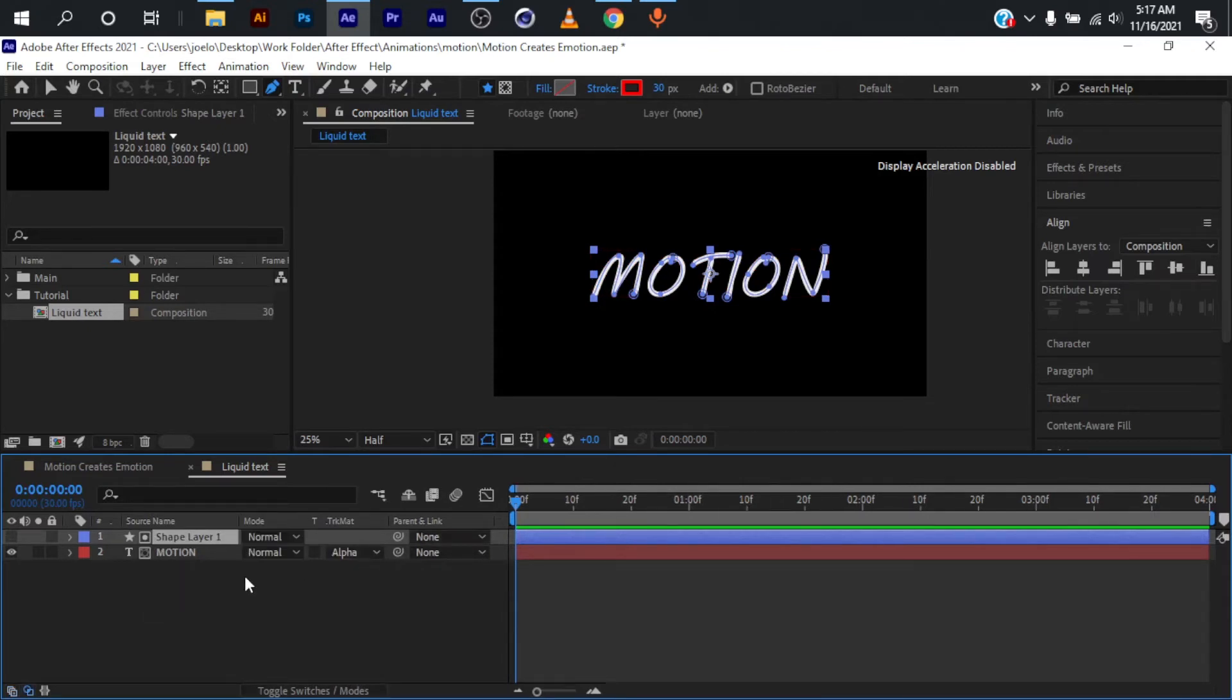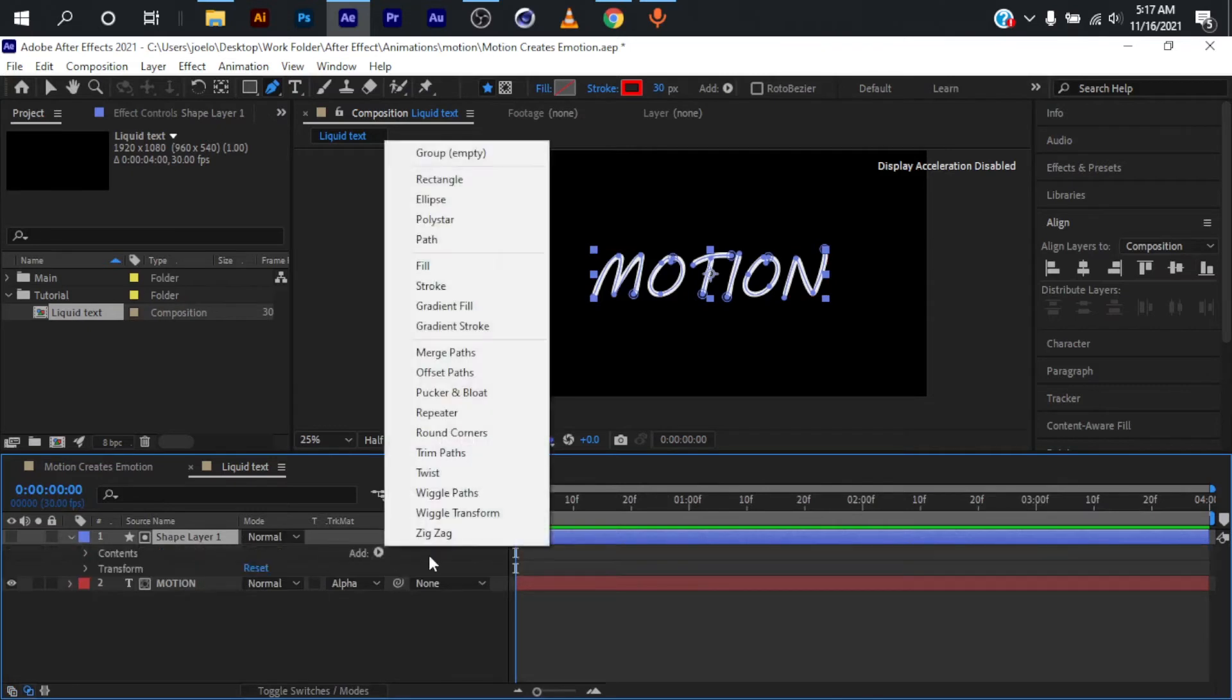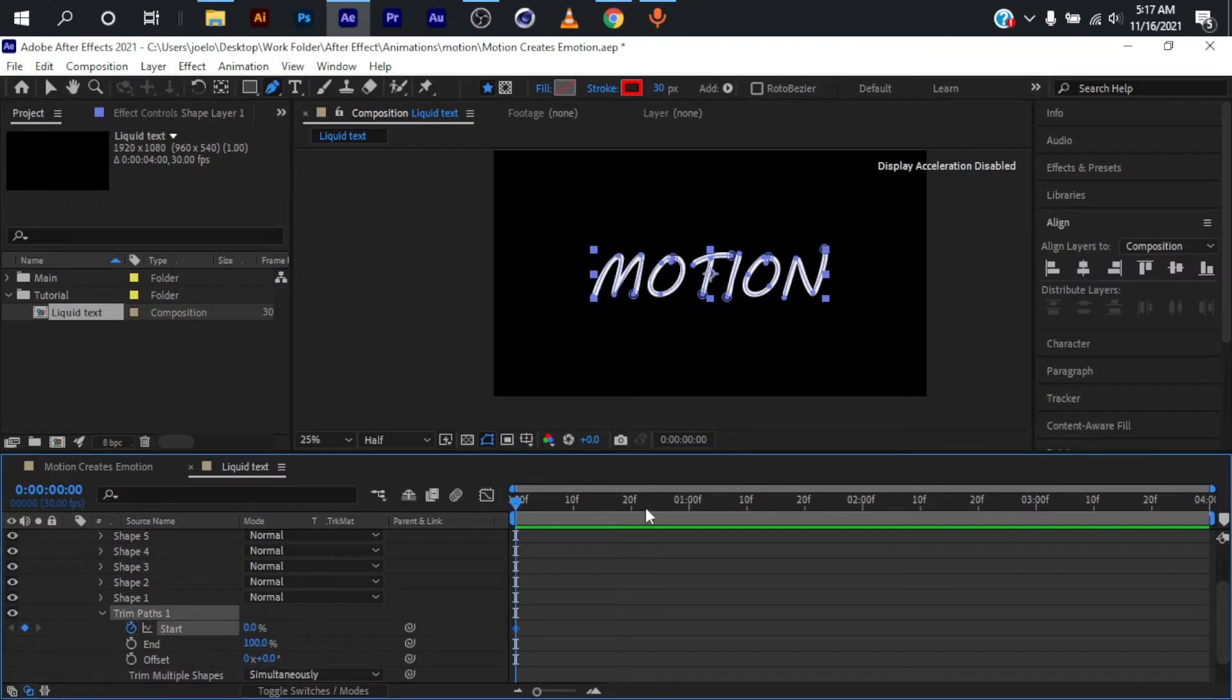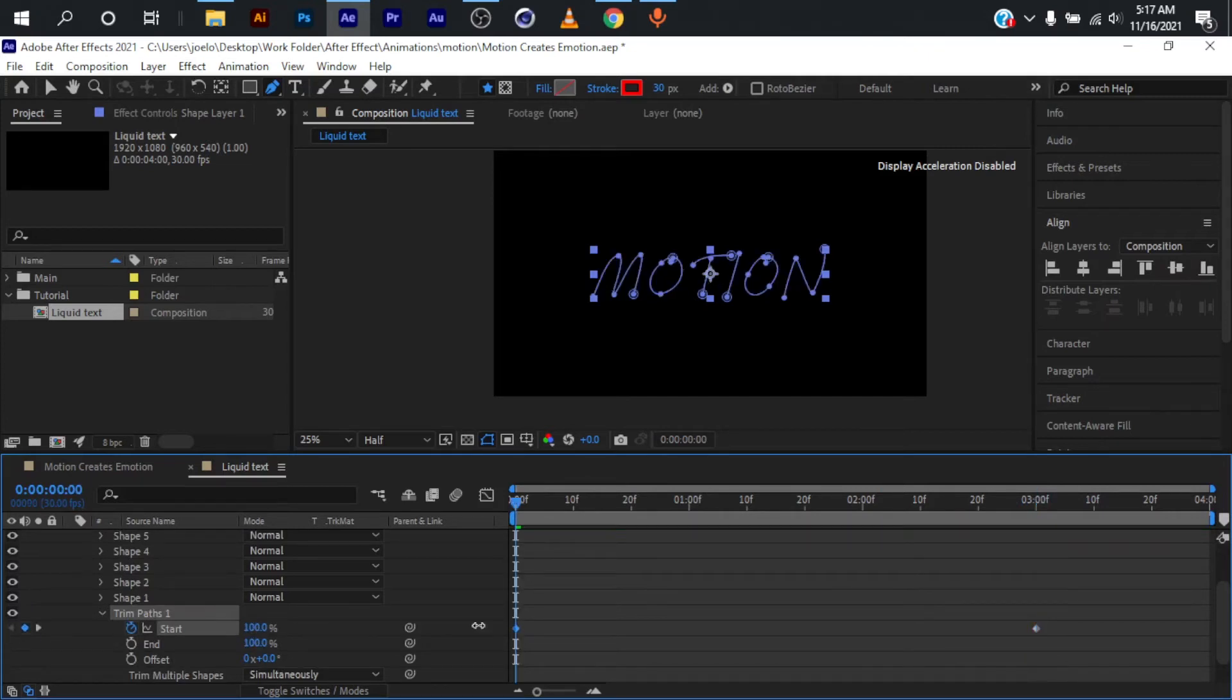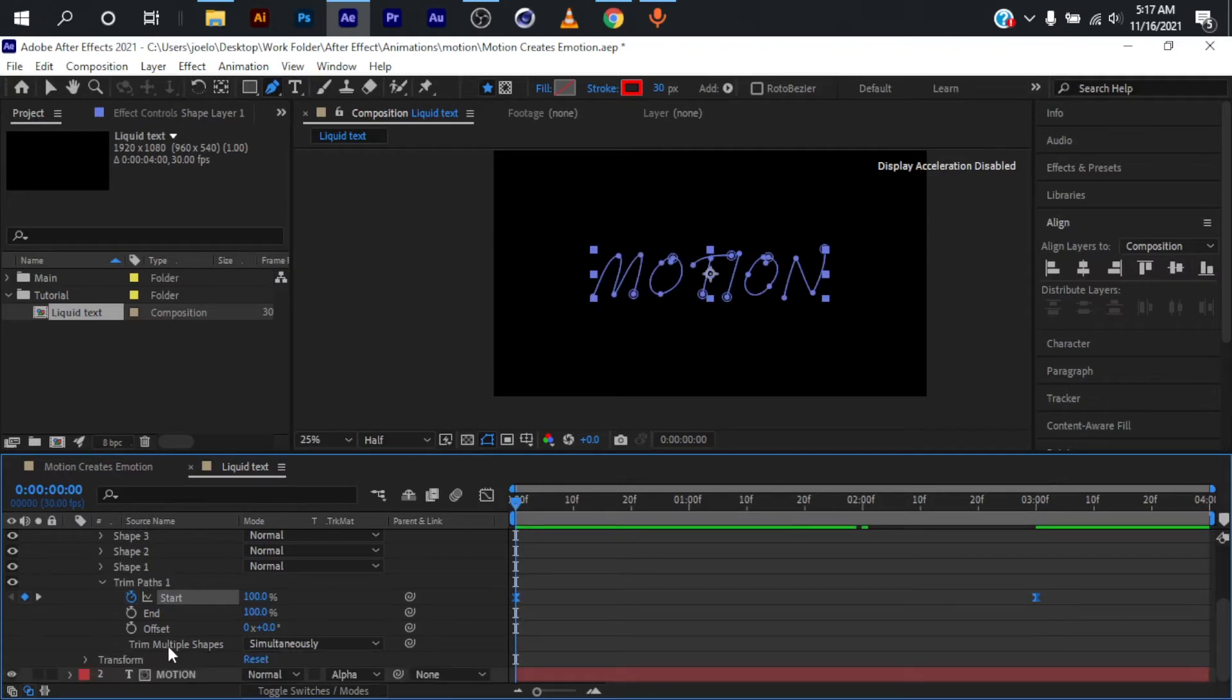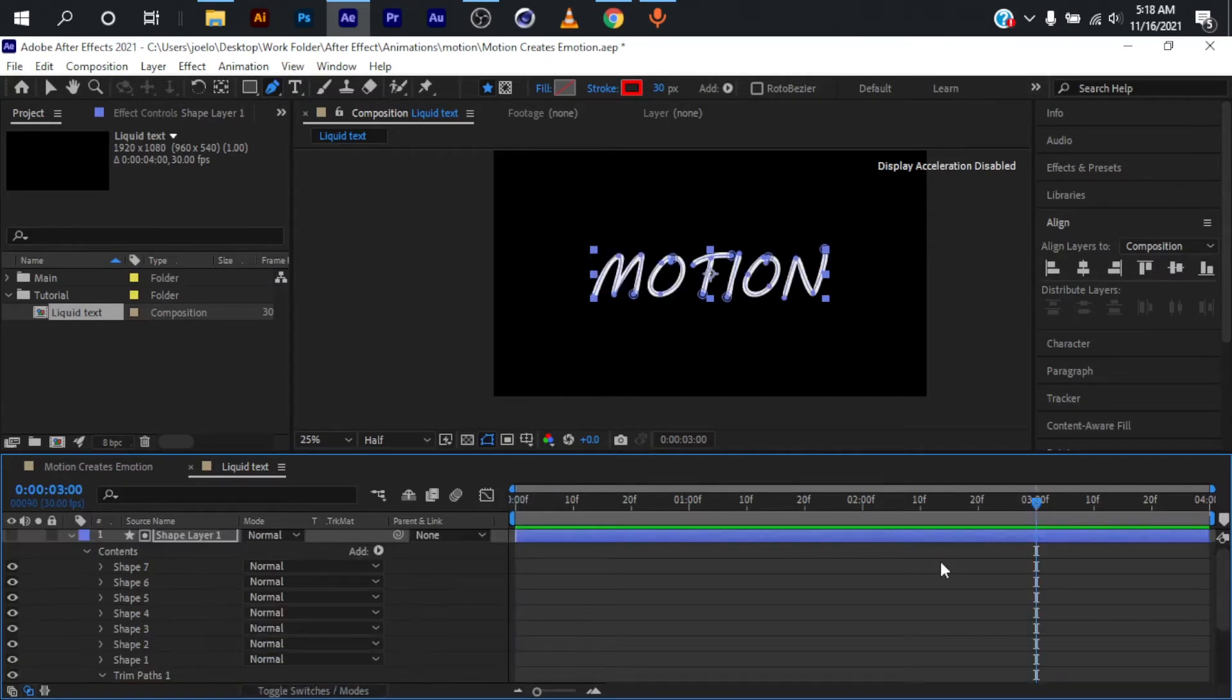I'm going to create a trim path here. I'll select my shape layer, move right down here, and click on trim path. For the trim path, I'll move about three seconds ahead and set another keyframe for the start. Move to the very start and bring this down to 100. Select all the keyframes and hit F9 to ease the keyframes. For multiple shapes, I'm going to select individually so it animates one after another.